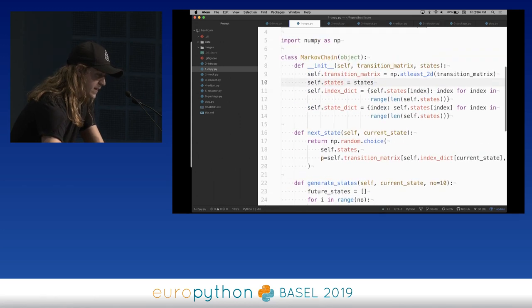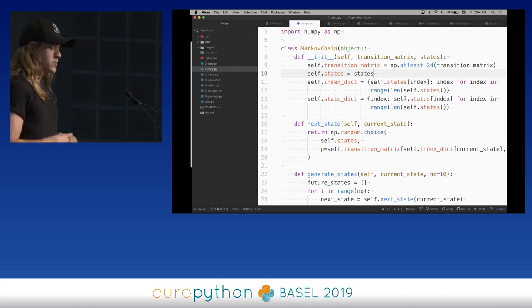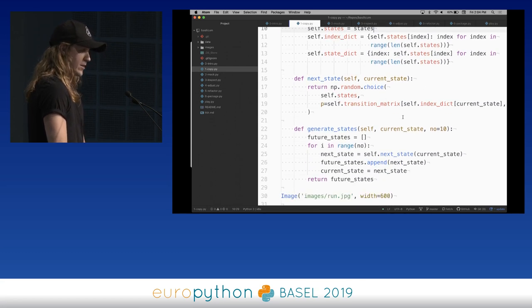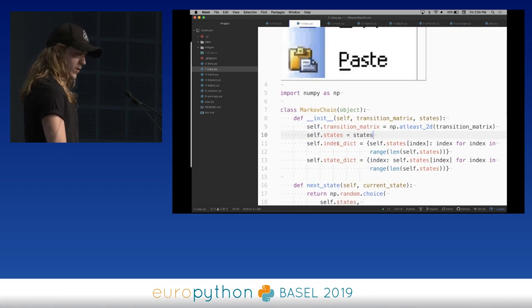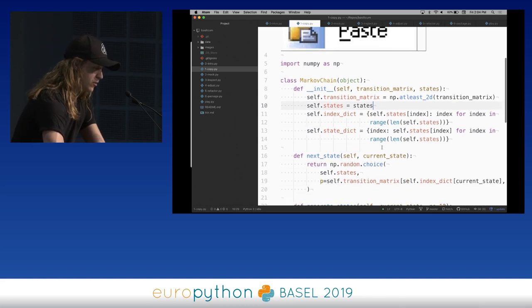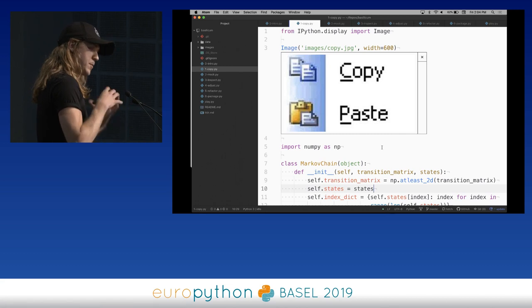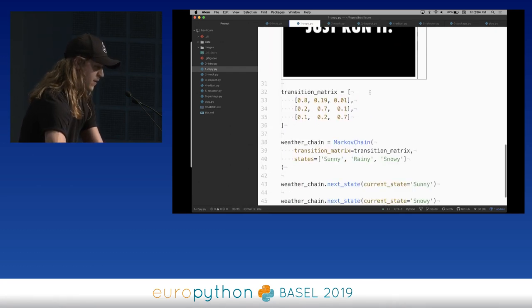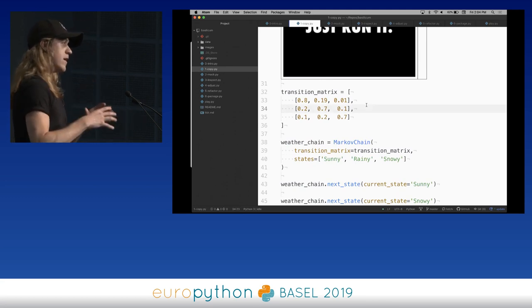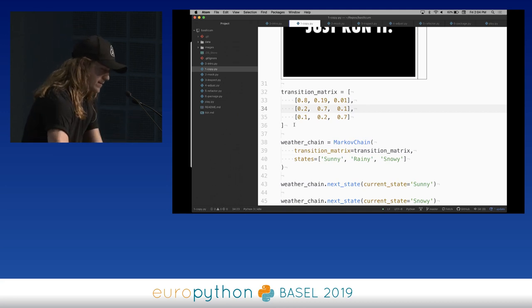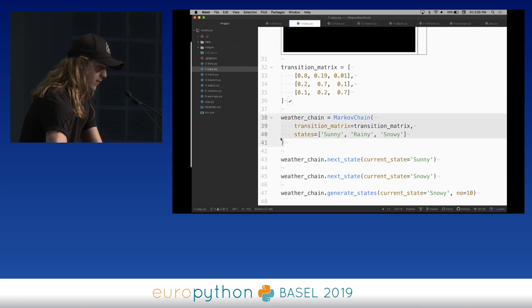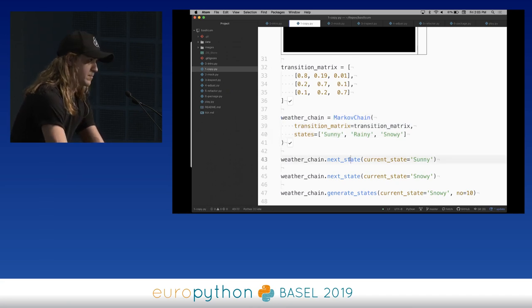Here is the block of code that I lifted. Straightaway it seems not too bad — I can sort of understand what's going on. Seems to be an initialization function, a next-state method, a generate-states method. Seems to be using NumPy. Not quite sure what this one thing is doing just yet. But when we're lifting code, I like to put it into Atom so I can instantiate all of it and pretty much just run it and see what's happening. Provided in the article was a transition matrix. I stuffed it into an instance of the Markov chain, called it weather chain, and defined where the states would be.